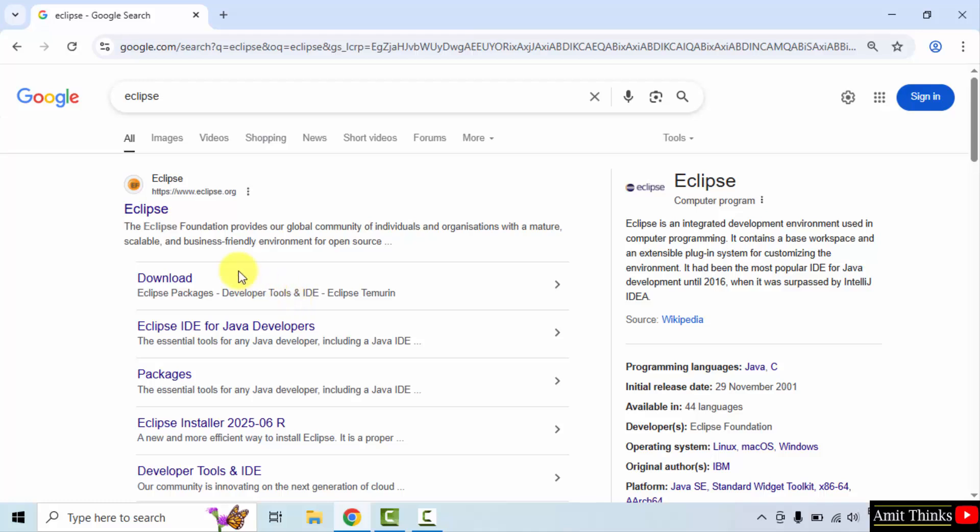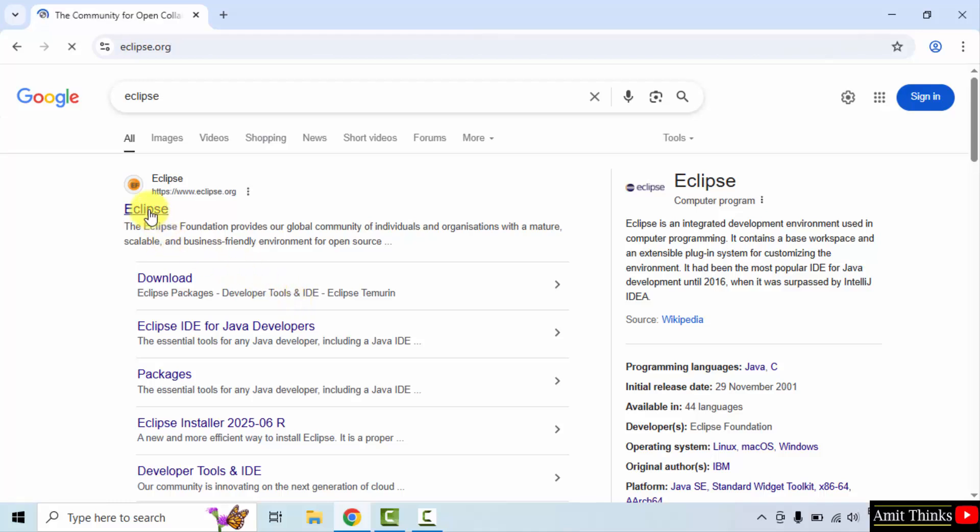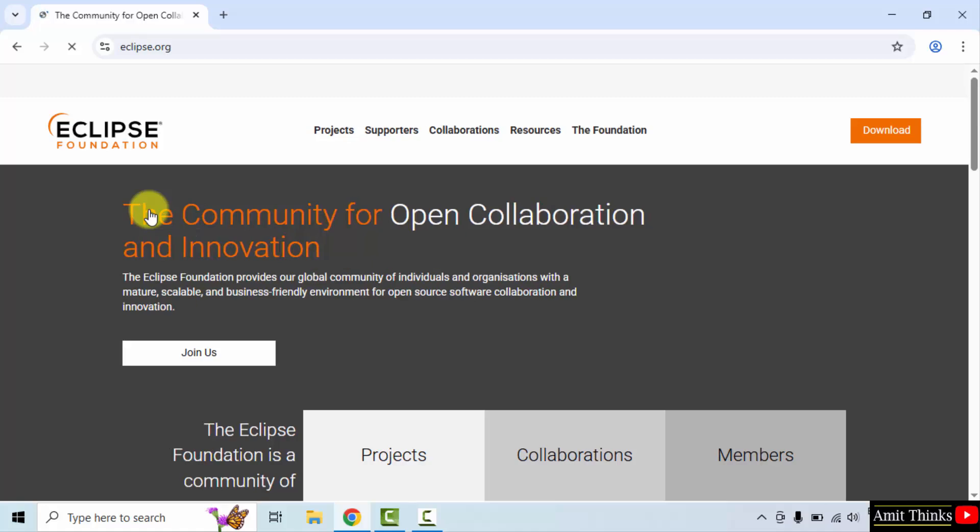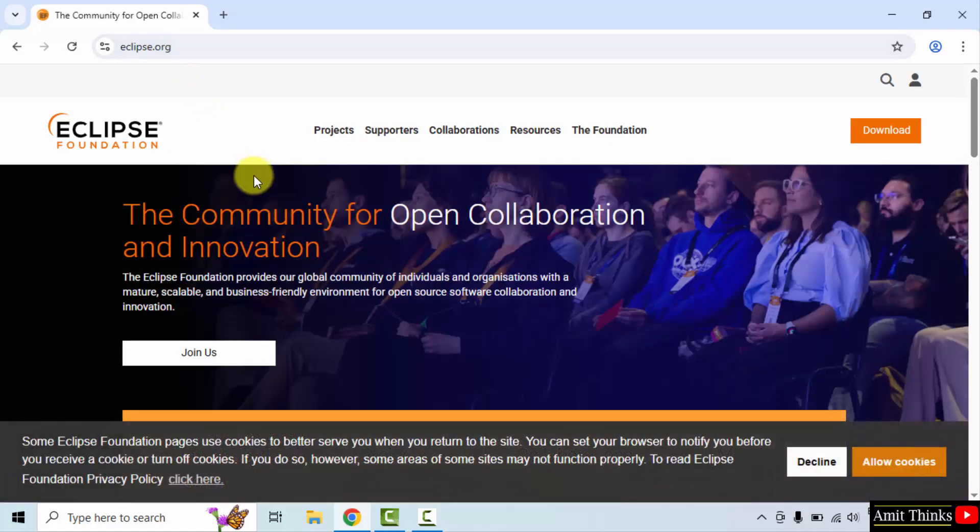The official website is visible, click on it. Here it is Eclipse.org, click the download button.